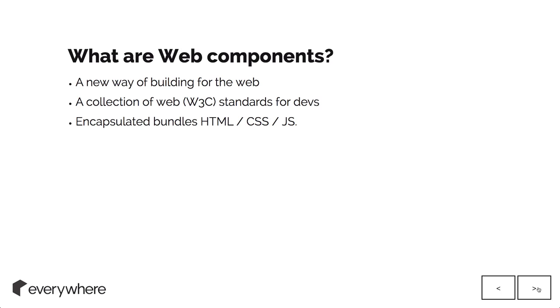In effect, what they actually are is encapsulated bundles of HTML, CSS, and JavaScript. Nice little packages that can be reused.